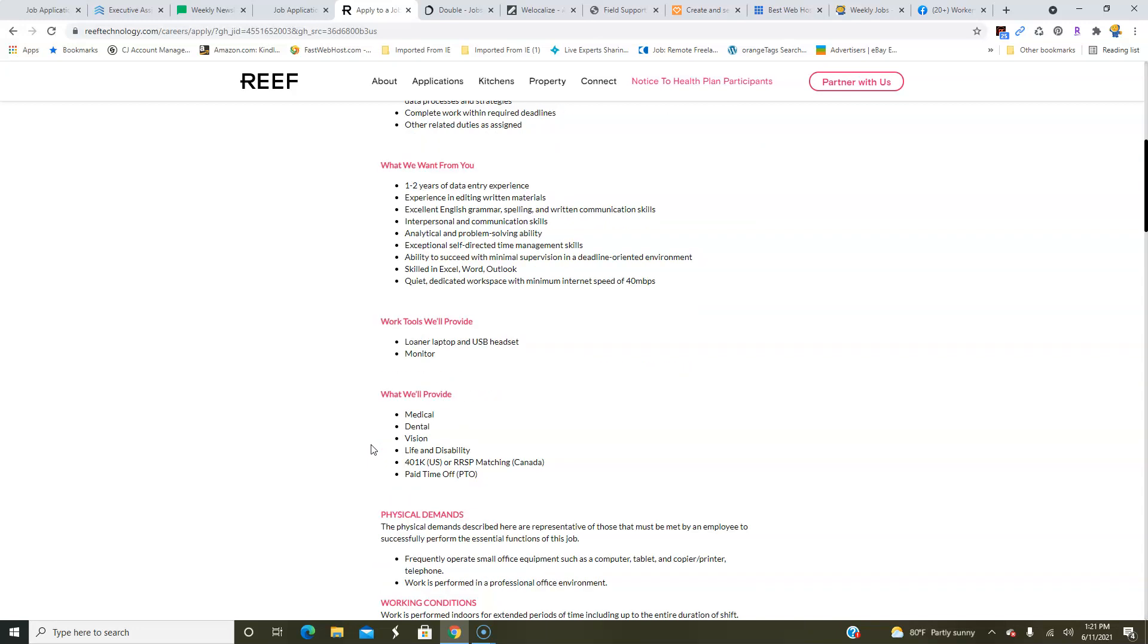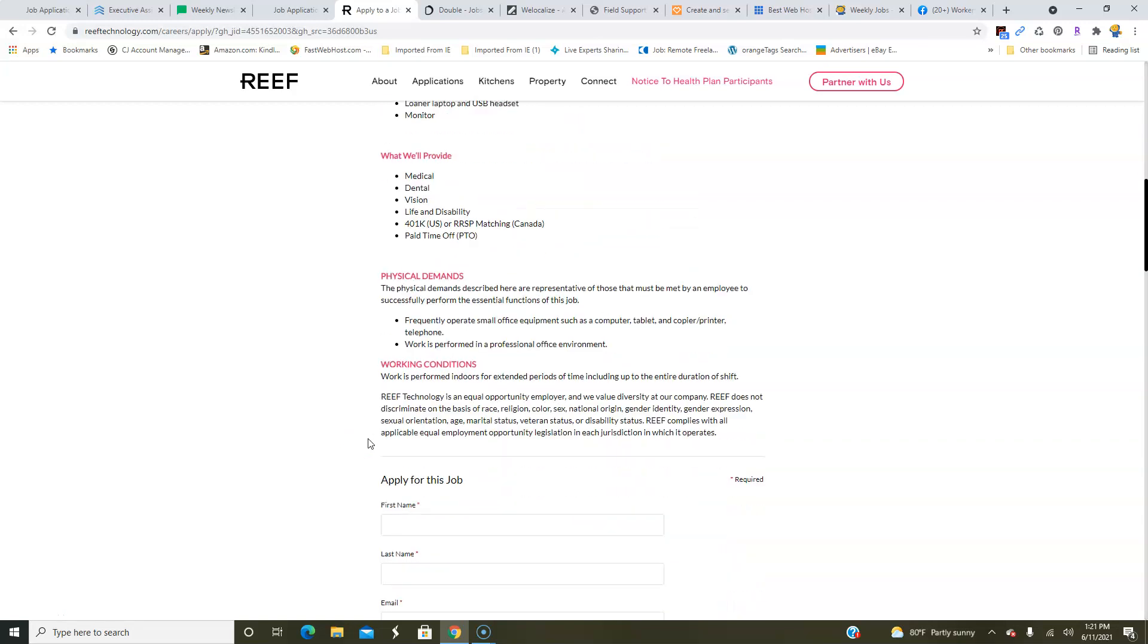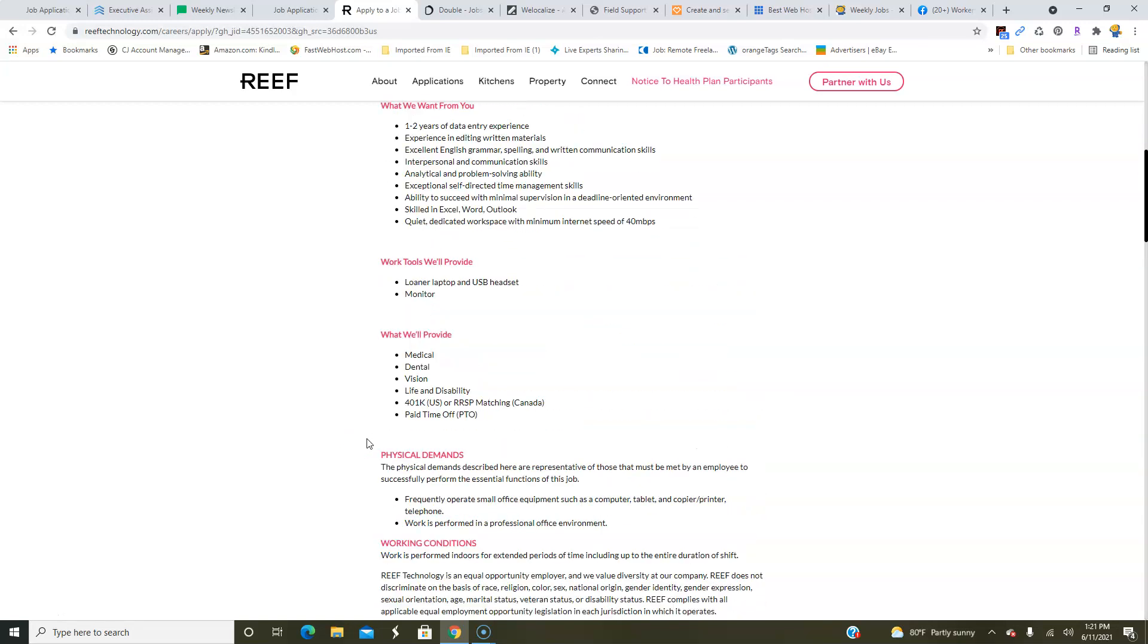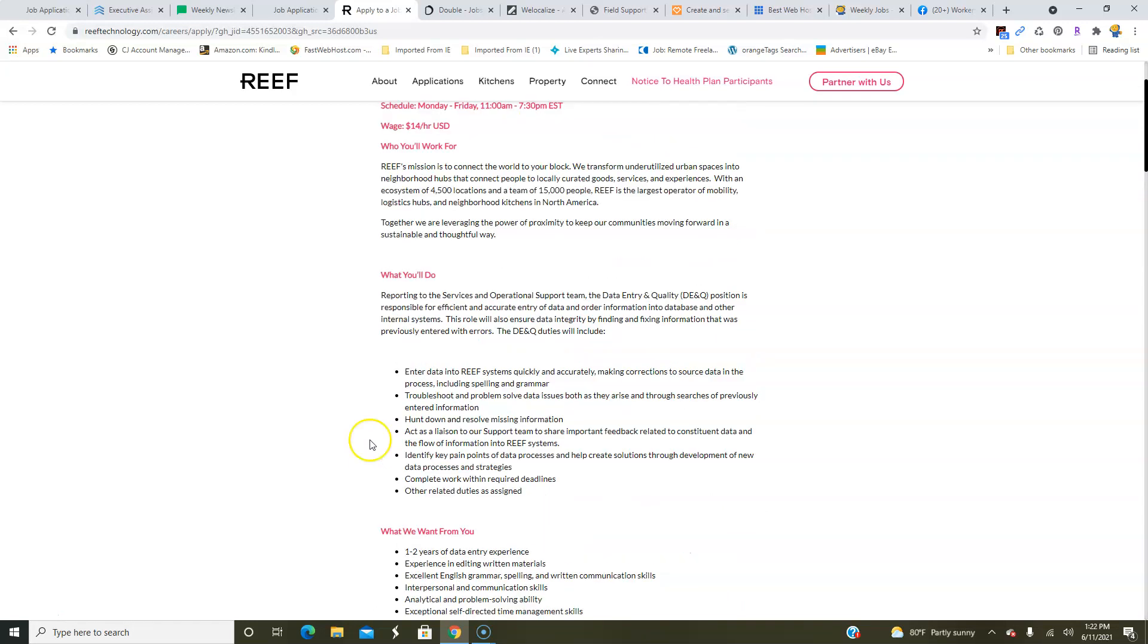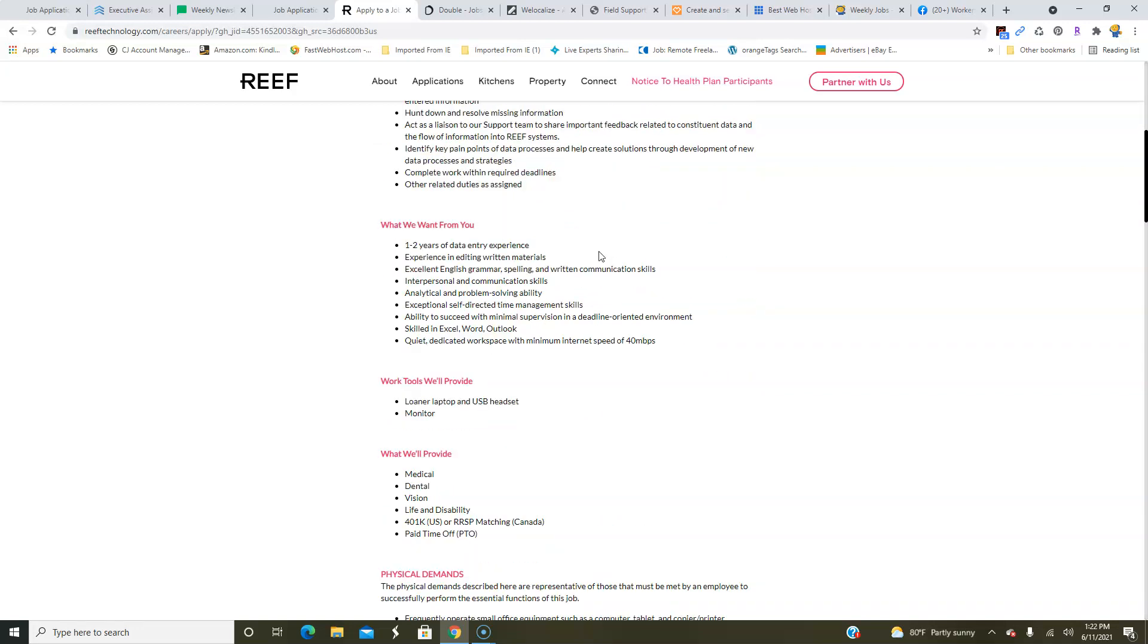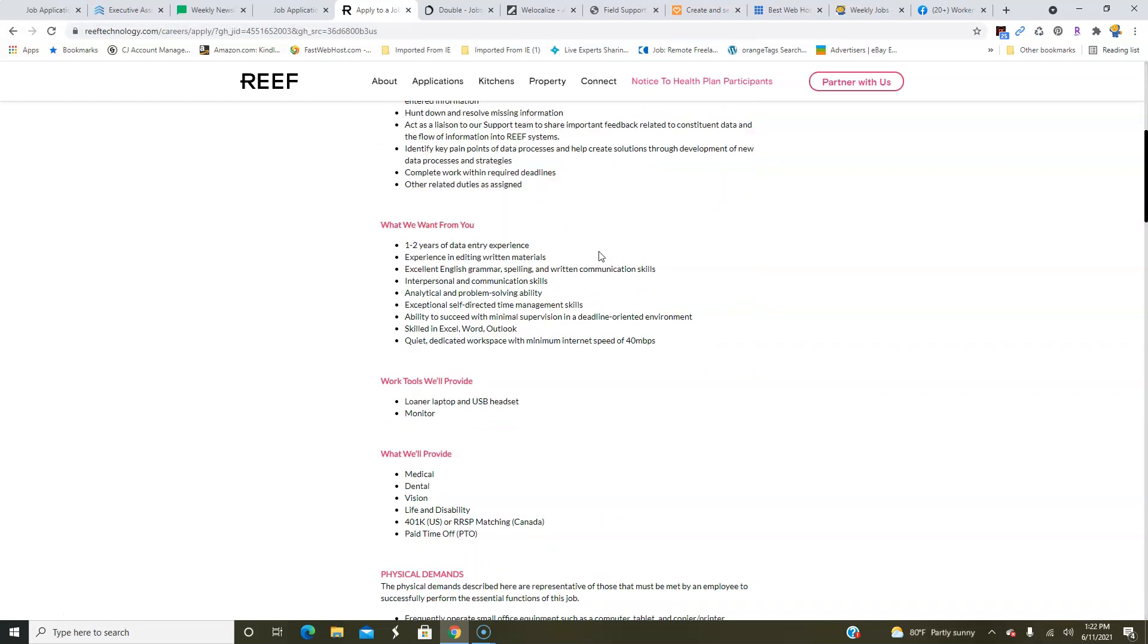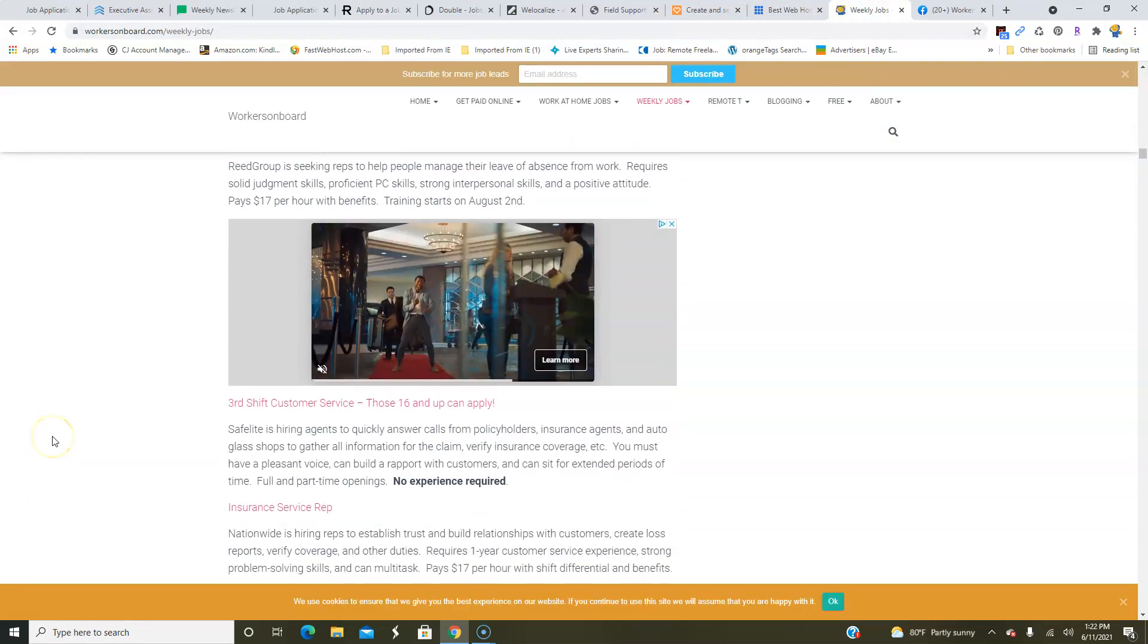Now they're going to provide you with a loaner laptop, monitor, and USB headset, plus you're going to get benefits including paid time off, 401(k). So make sure you apply because data entry jobs are few and far between, especially paying around $14 an hour with weekends off, and they will provide your equipment. So this is a nice opportunity for you. Remember it's on the weekly job section. Make sure you apply online, tell your friends, and if you live in Canada, you want a non-phone job, and you want to do data entry, apply as well.